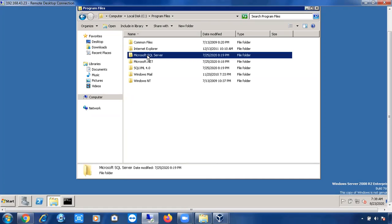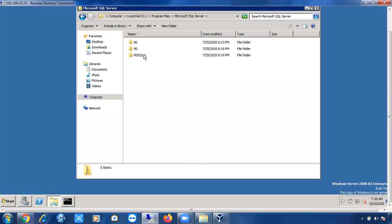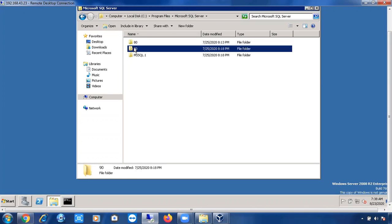A folder will be created with the name 'Microsoft SQL Server' once you have installed SQL Server. Not only for SQL Server — whenever you install any software like antivirus or any other tools, a folder will be created with that software's name. So likewise, the Microsoft SQL Server folder is created. Once you open this folder, you can see three folders: one is '80', one is '90', and one is 'MSSQL.1'.